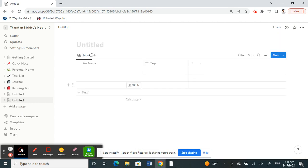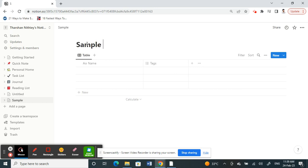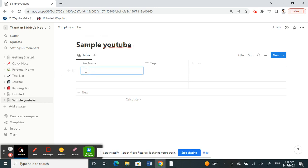Now I've created a new database, so just label it sample, and then just add anything you want because I'll just put something.